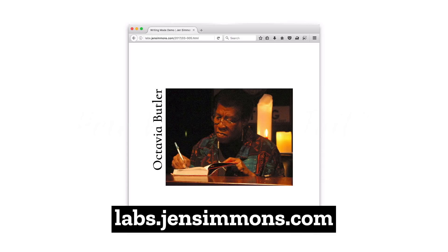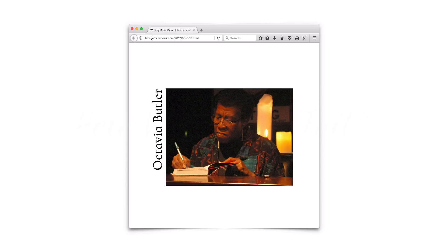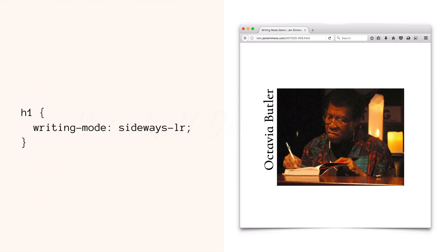Let's look at an example that's a little bit about thinking about maybe we just don't want to use this property at all. Here I've got a simple example: a photo with a headline to the left, and the headline has been rotated so that it turns sideways and reads up the page. In order to accomplish this, all I need to do is put a writing-mode of sideways-lr on that H1, and we're done.